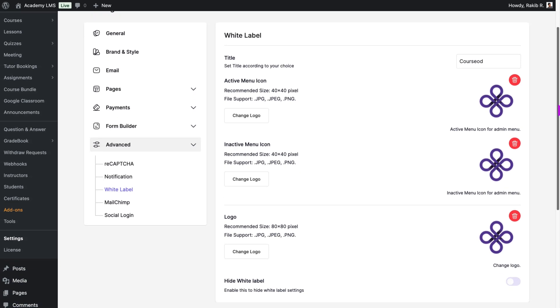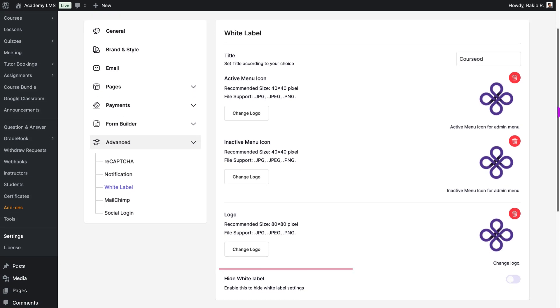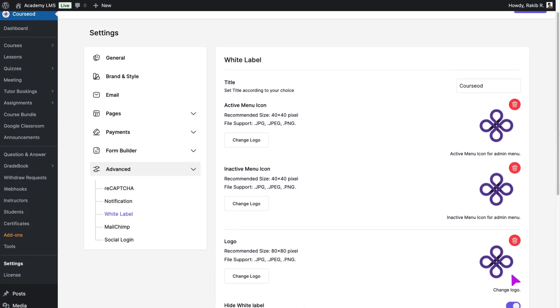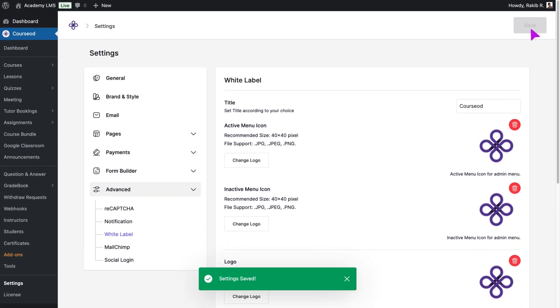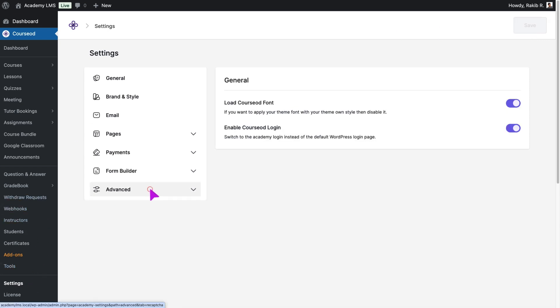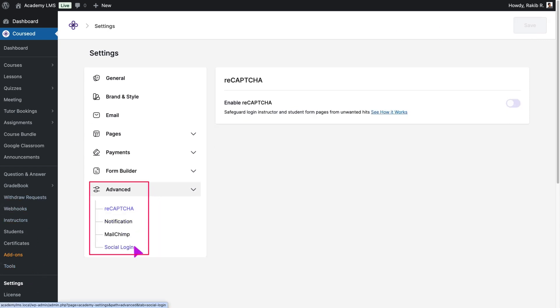To restrict access, enable the Hide White Label Settings option. This removes the settings from the Academy LMS Settings menu.